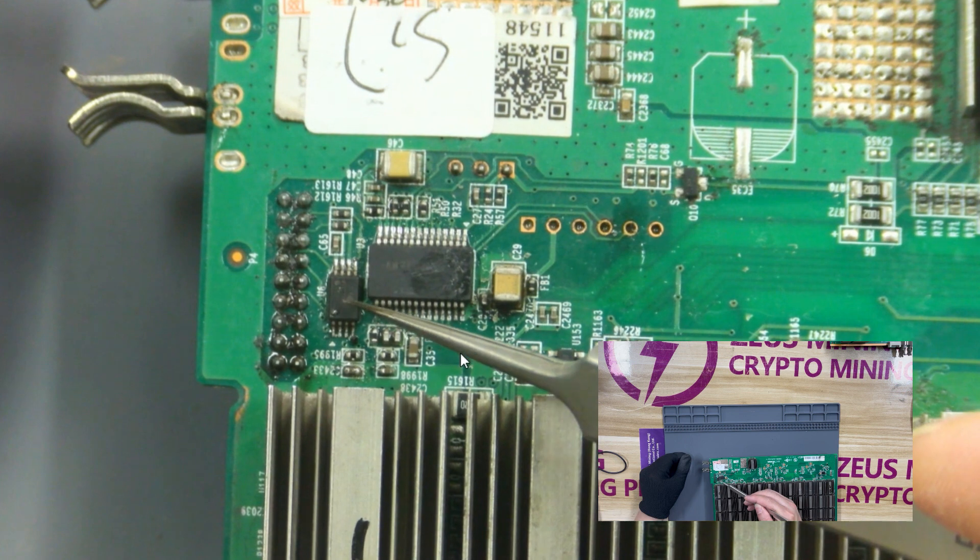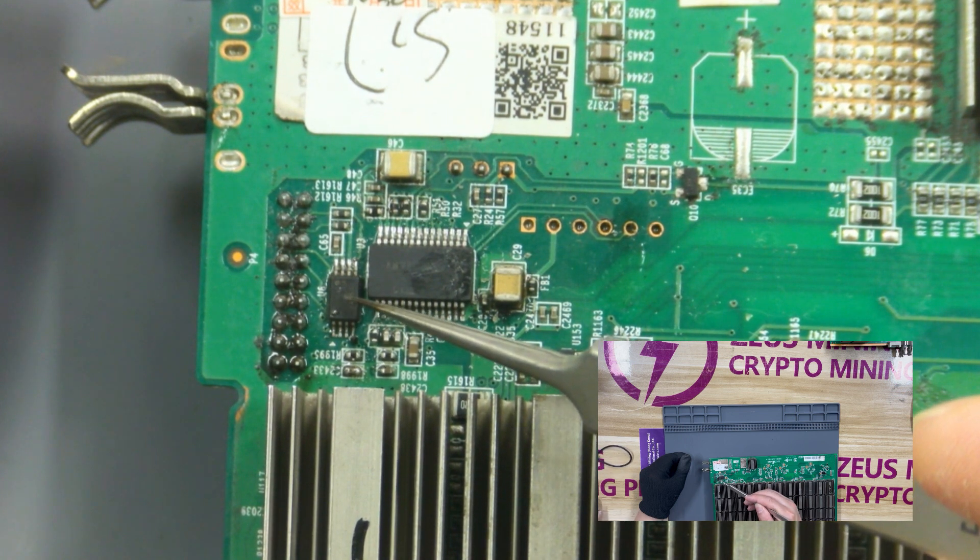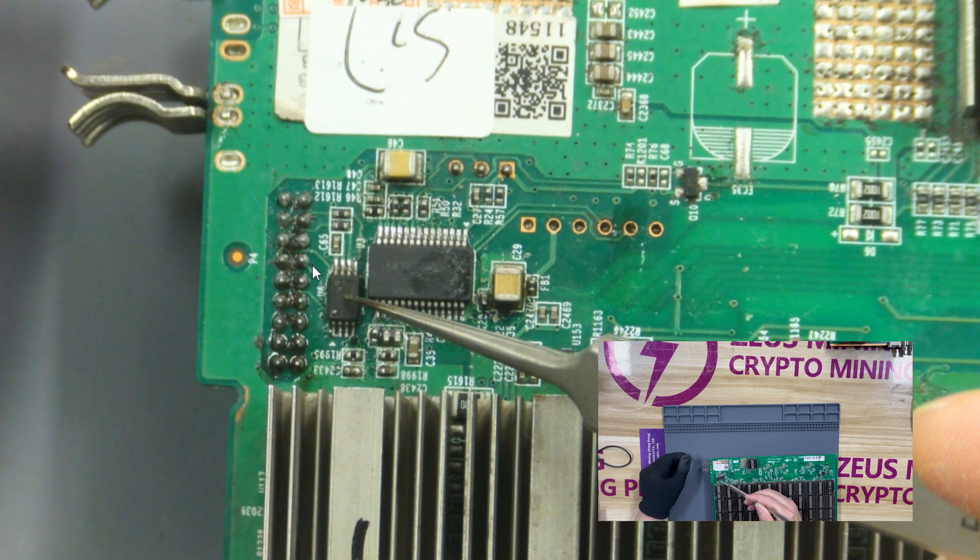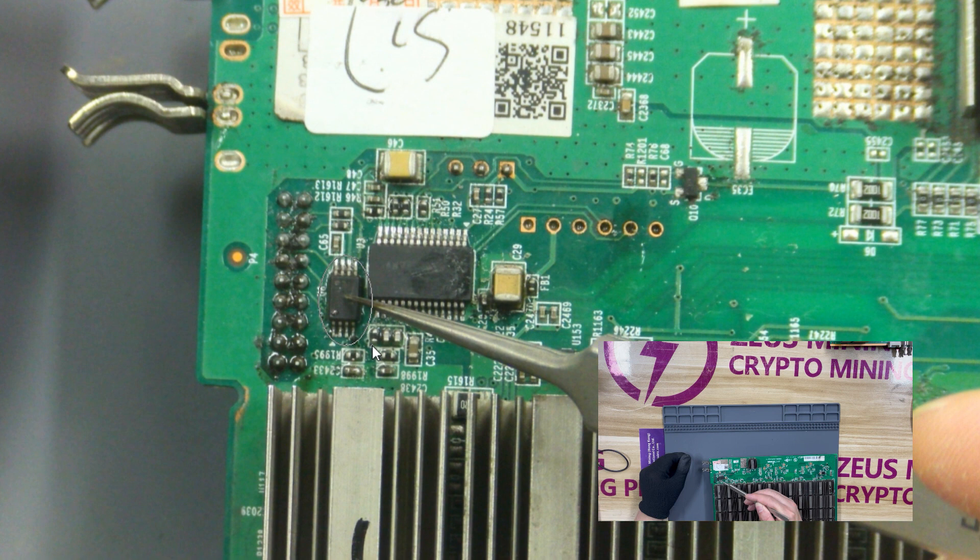This very important chip is a memory chip, which stores the code of the hash board. After the chip is damaged, the hash board will not be able to start normally. Before repairing the hash board, you need to use the editor to save the program inside, and then copy it to the hash board after repair.